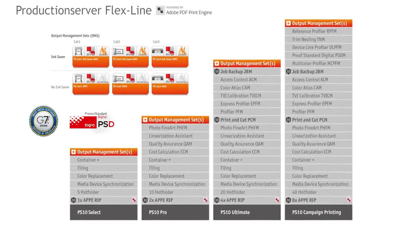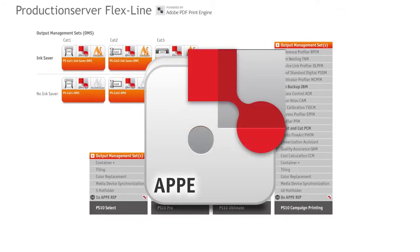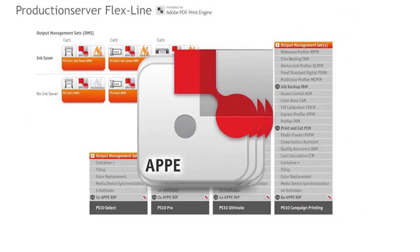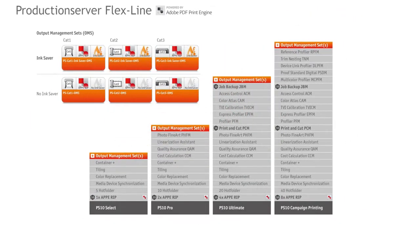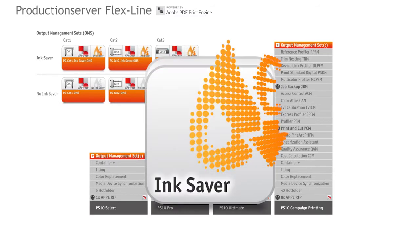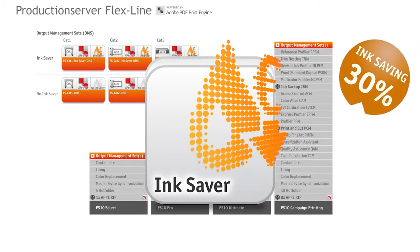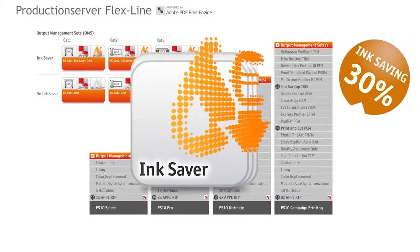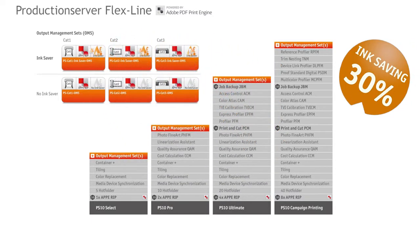The latest Adobe PDF Print Engine is a permanent feature of every OMS. With Ink Saver technology — less ink, same quality. With Ink Saver, the total amount of ink can be reduced by up to 30% without a visible loss of quality, which equals a reduction of the total printing costs.